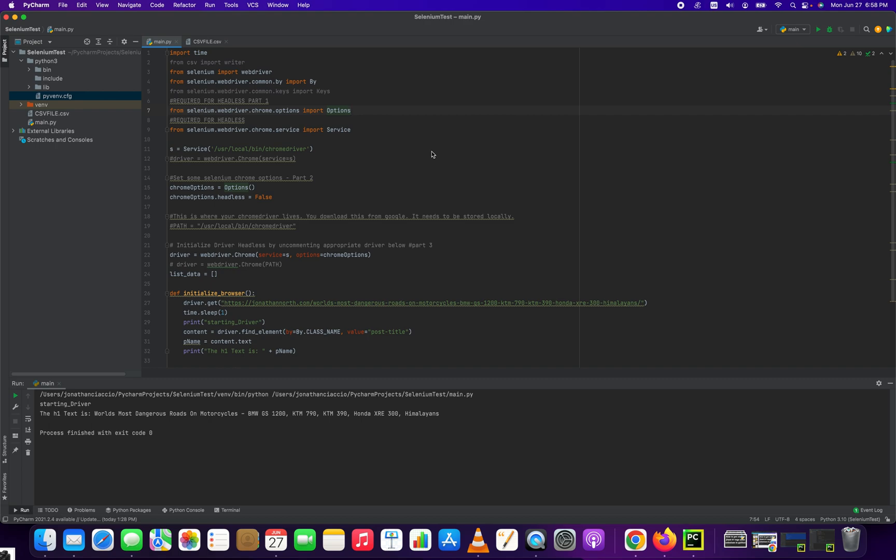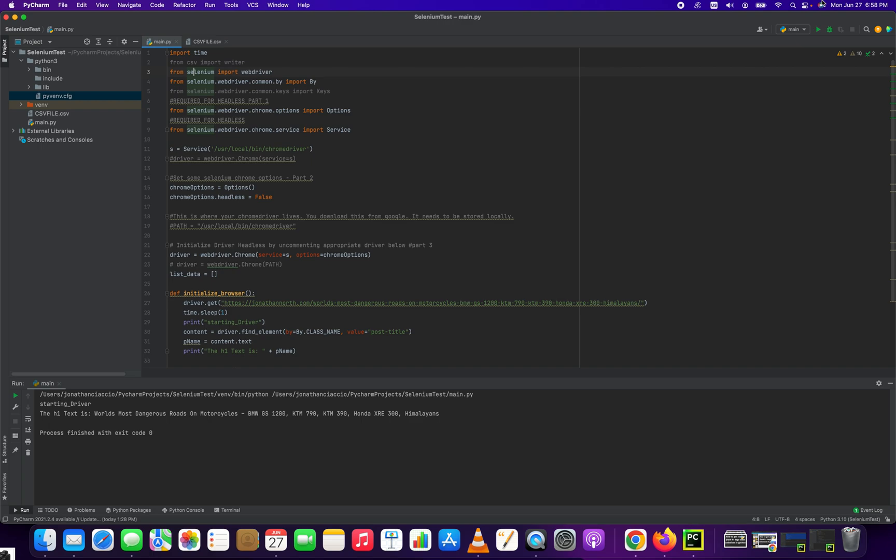Hey everybody, how's it going? Jonathan here with Automate with Jonathan. In this video, I'm going to show you how to get the H1 text from any web page. I'm going to start with the most important part of this tutorial by telling you the four imports you're going to need to run this.